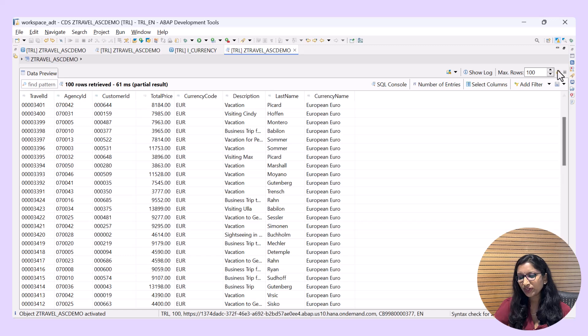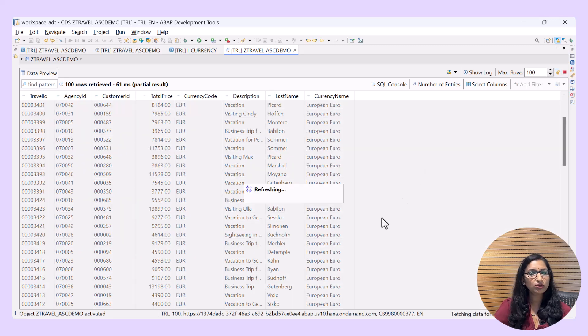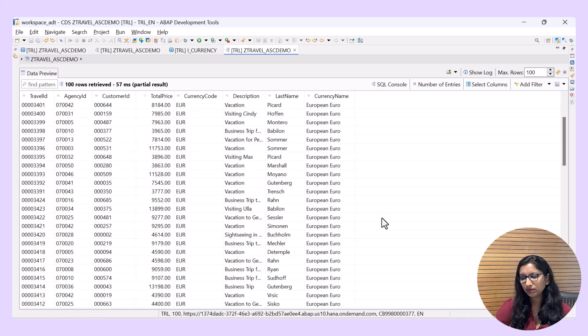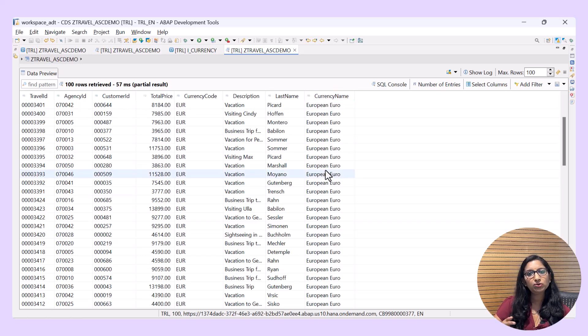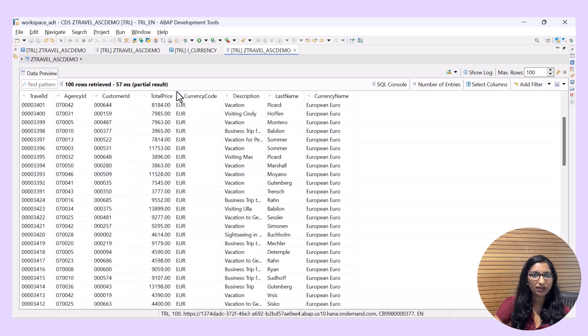We are getting only the records with the currency name in English. Instead of hard-coding the value here, you can also specify input parameters as well.